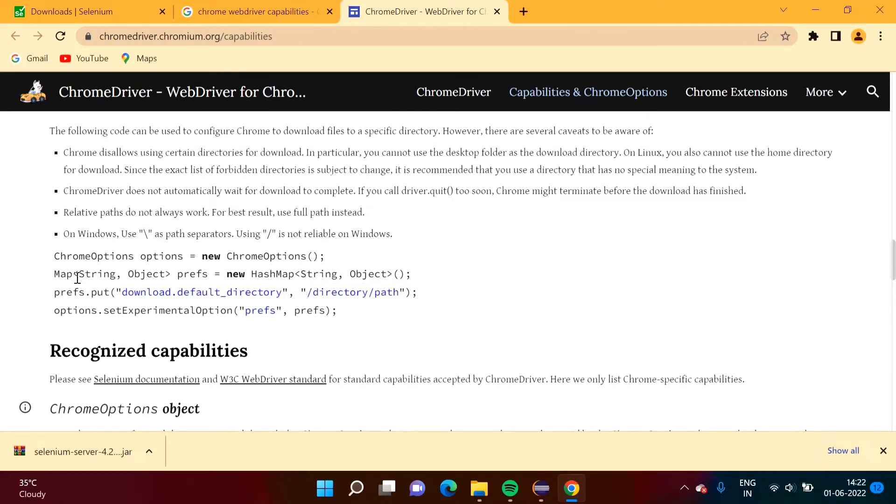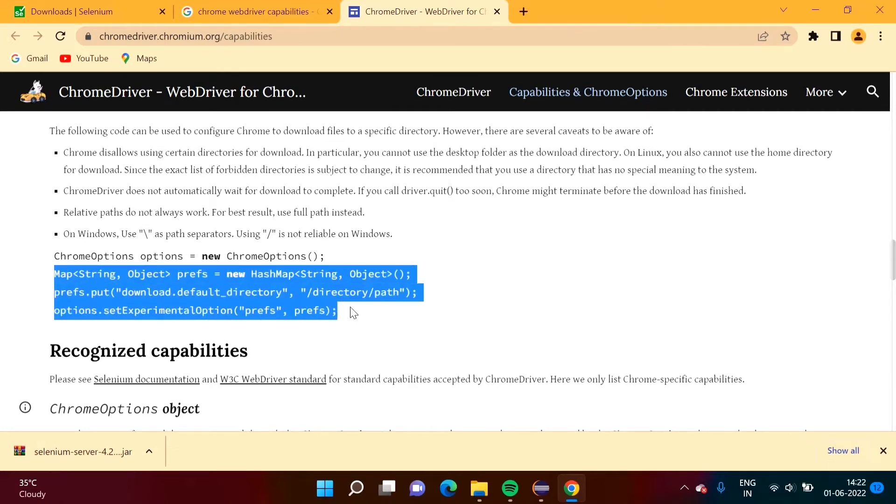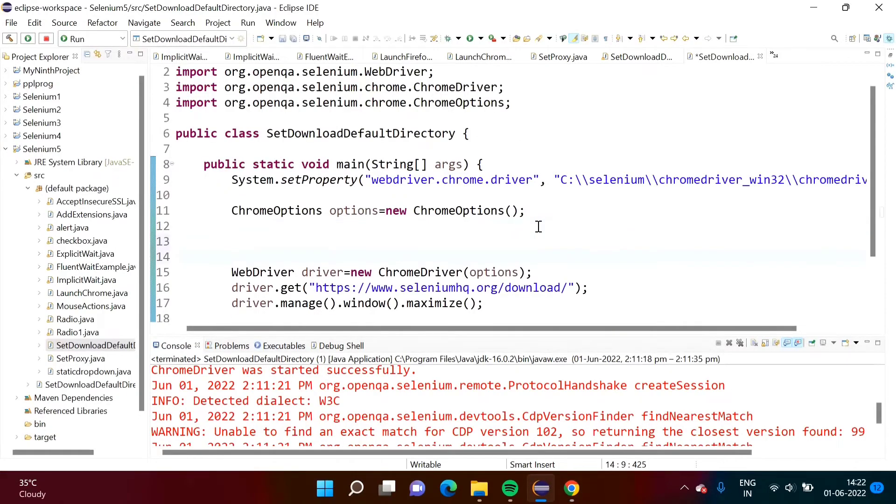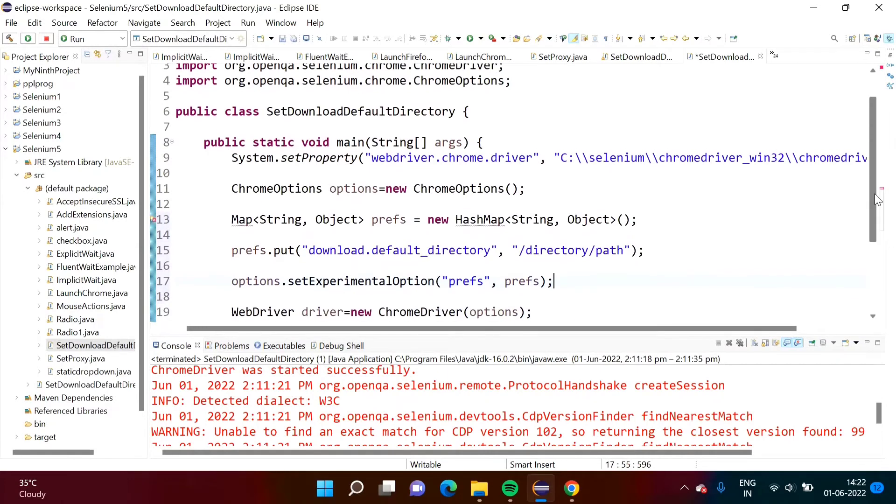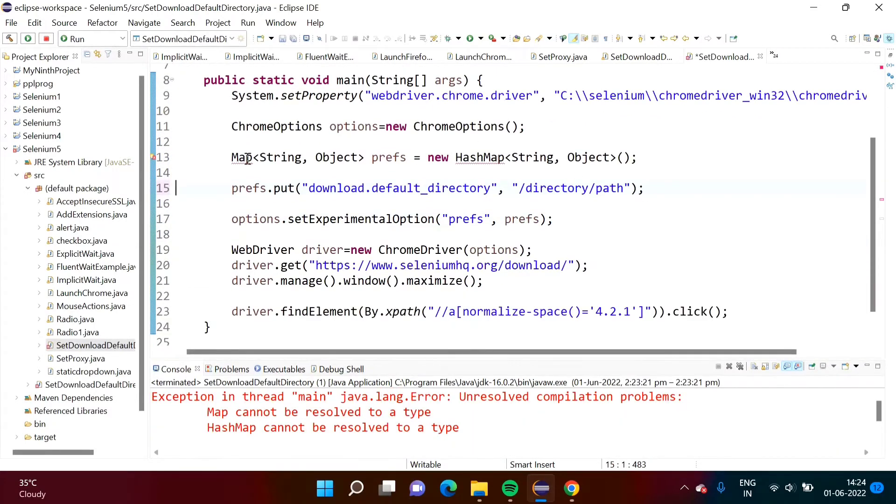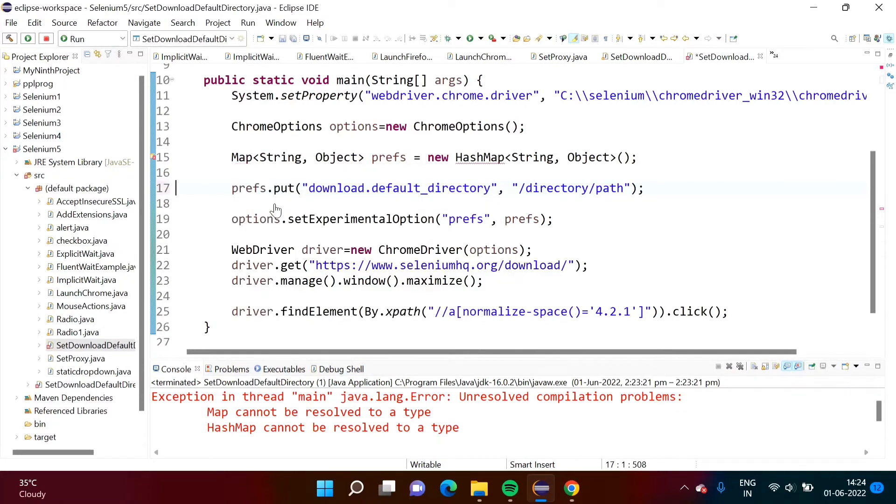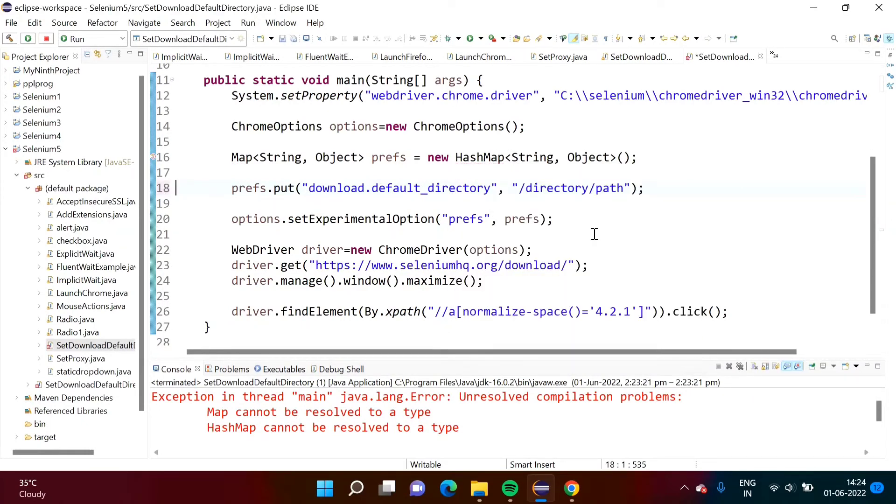We will copy this code. Here we have mentioned that code. We have copied that code and here we have to mention the path. Here it is showing red line so accordingly we have to import package. We are importing package java.util again for HashMap. Again we have to import java.util package. That thing we have done.